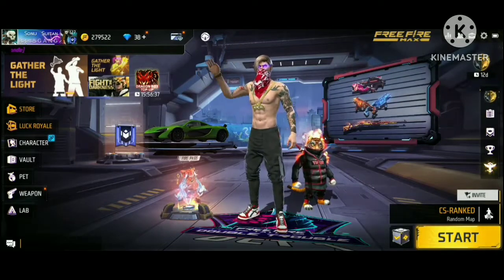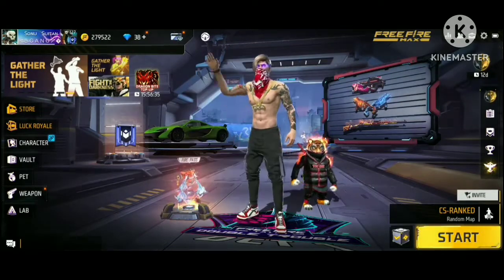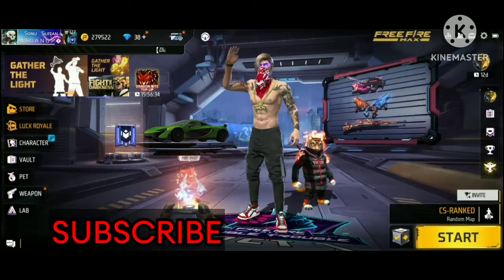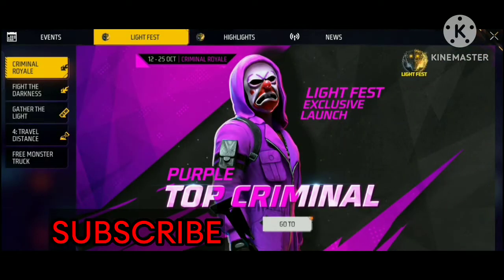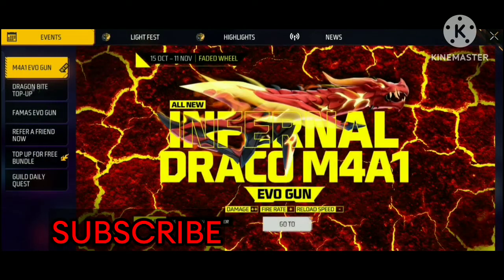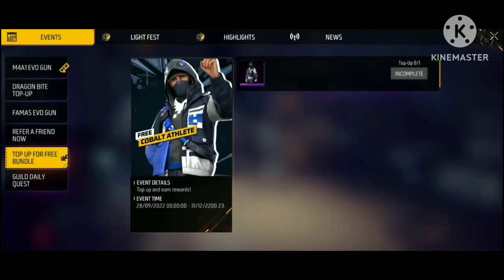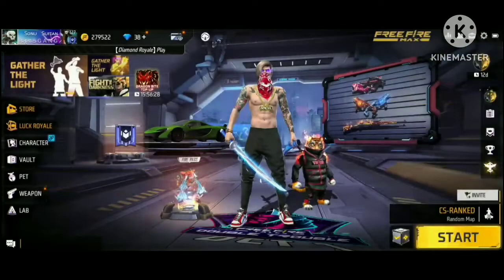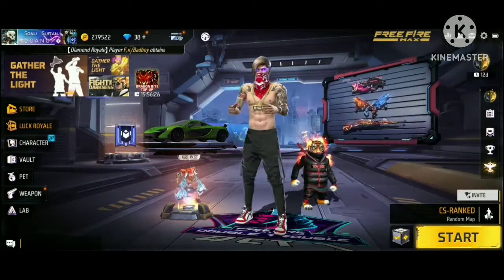Hey guys, welcome to my new video. There is a Diwali event, and you are getting a free Magic View Frame. I will tell you how to get it in this video.